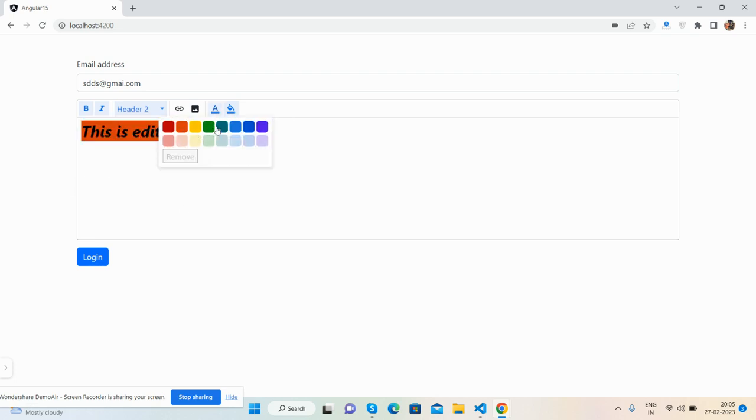See, the beautiful text editor is working fine with Angular 15 reactive forms.